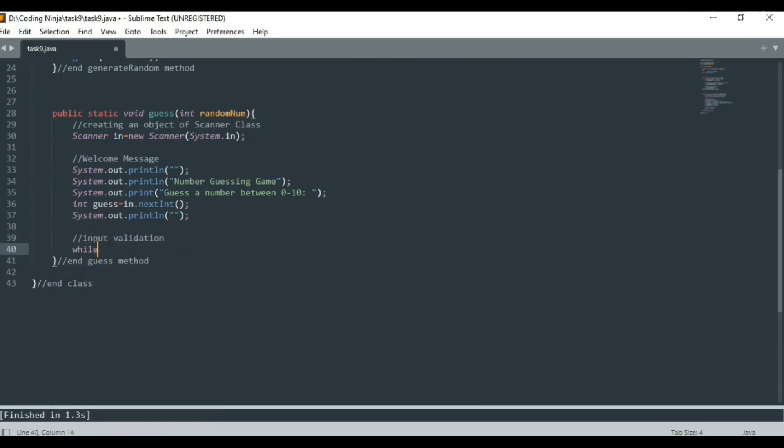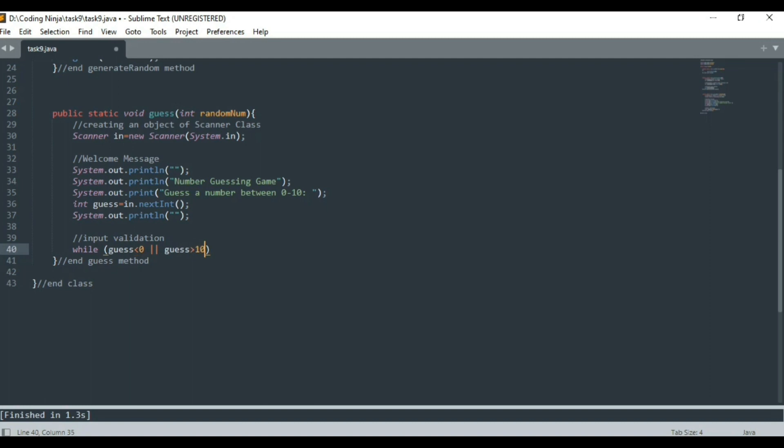This while loop will validate whether the number entered by the user is between 0 to 10 or not. It will ask the user to enter the number again if it's not in the range.